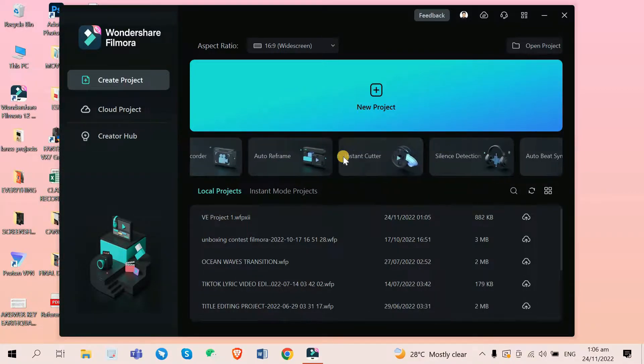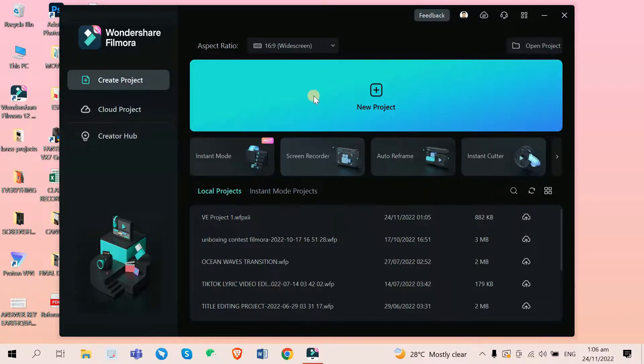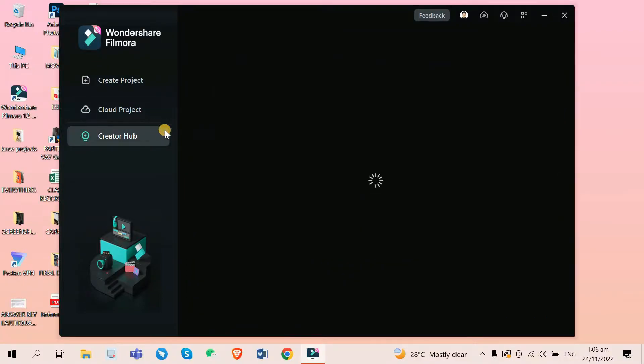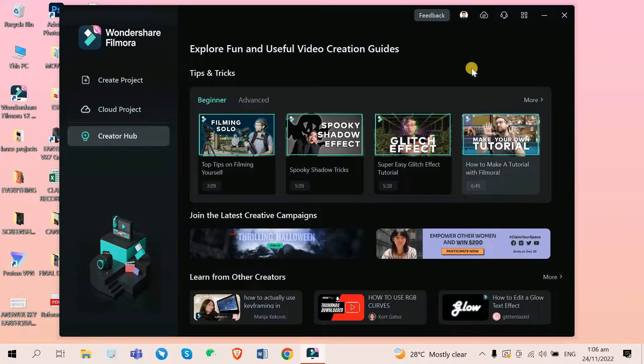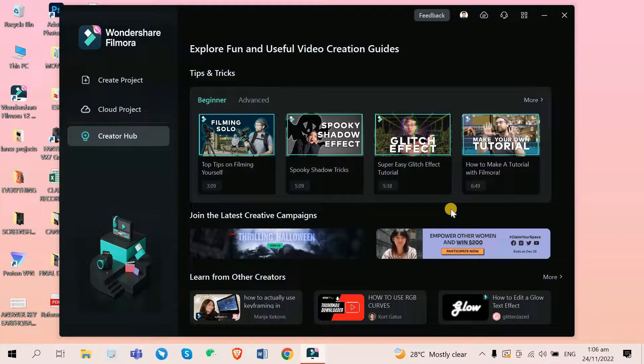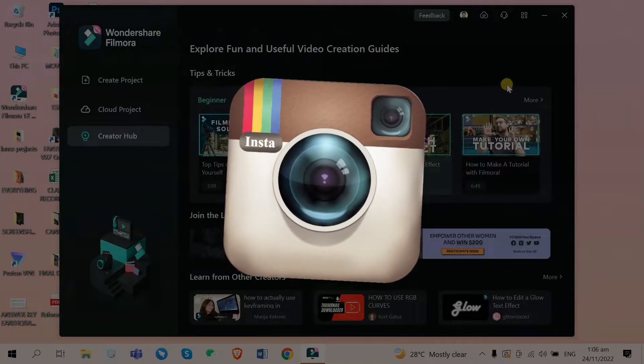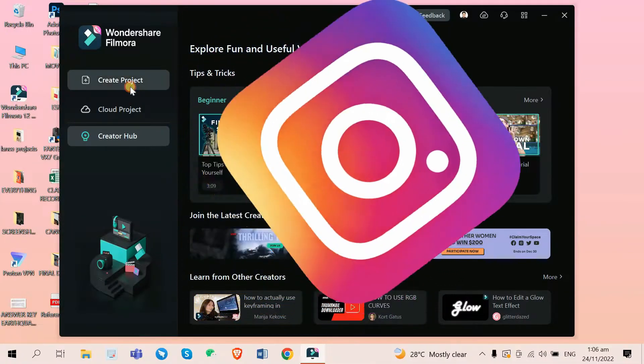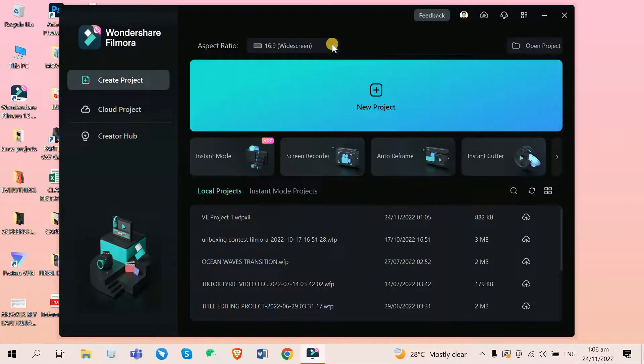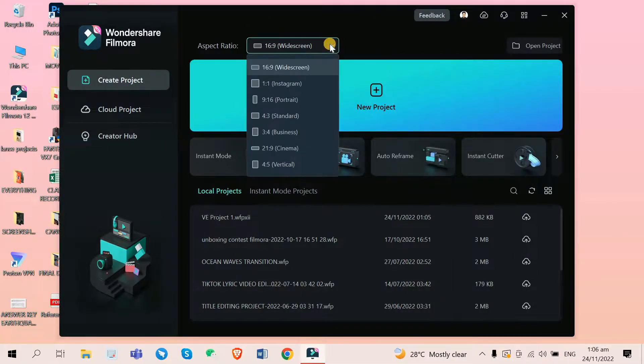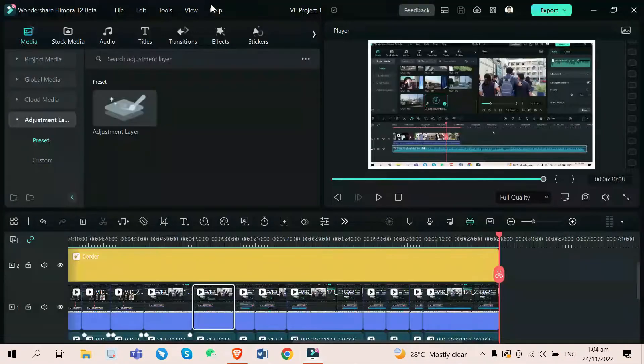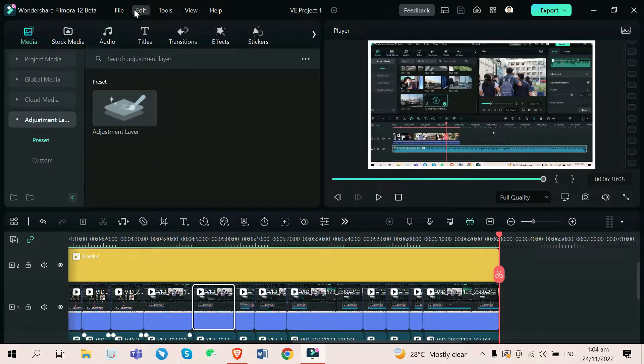I can see that they improved it more and made it eye-pleasing for every editor out there. It's like when Instagram changed their logo from this old one to this new one. Filmora 12 has now been designed to celebrate creativity, simplicity, and self-expression.